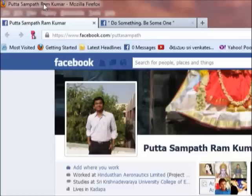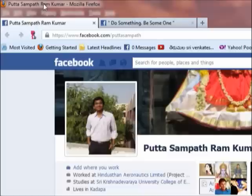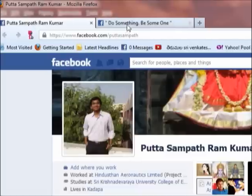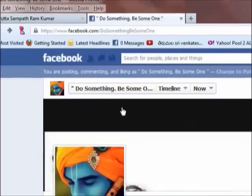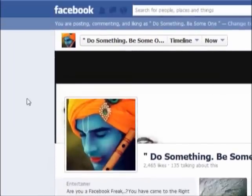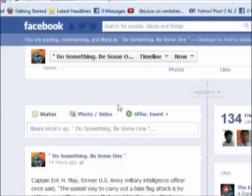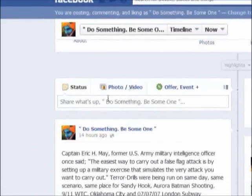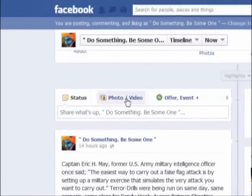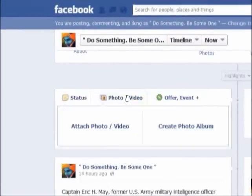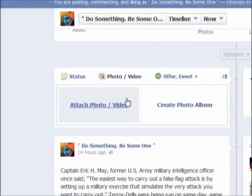For that, you just need to create another profile with some other credentials and make that profile as an admin to your page. 'Do something be someone' is the page which I own, and if I try to upload videos from my account, it always shows that I cannot upload video anymore.